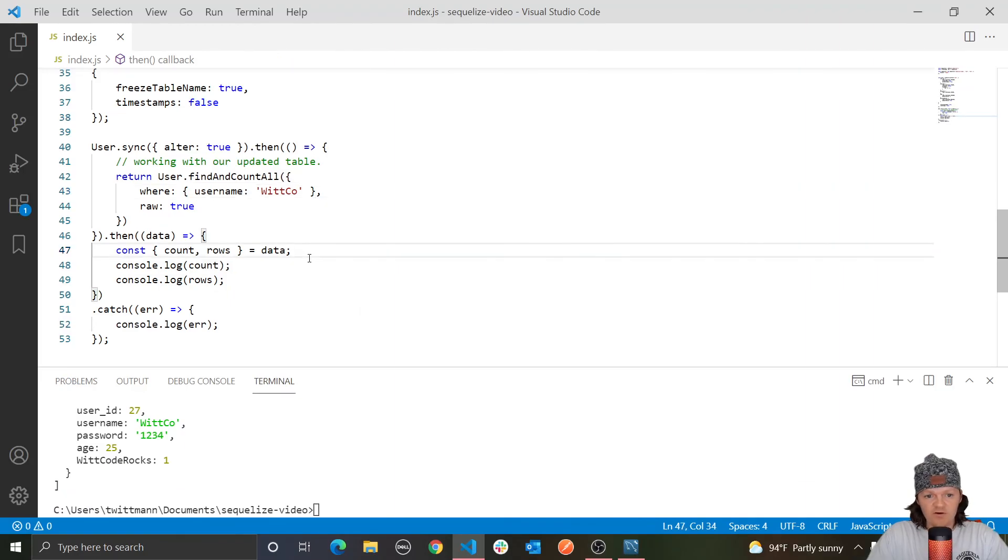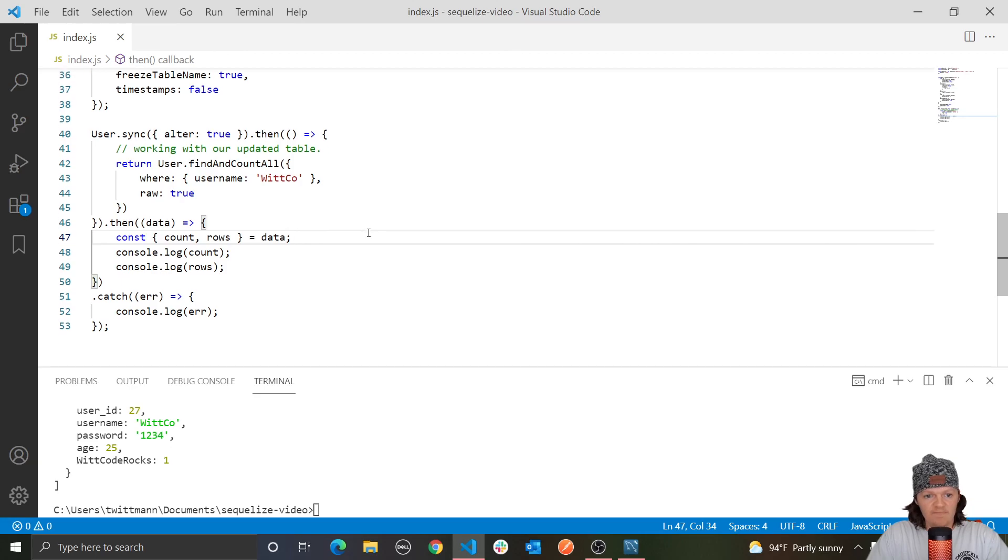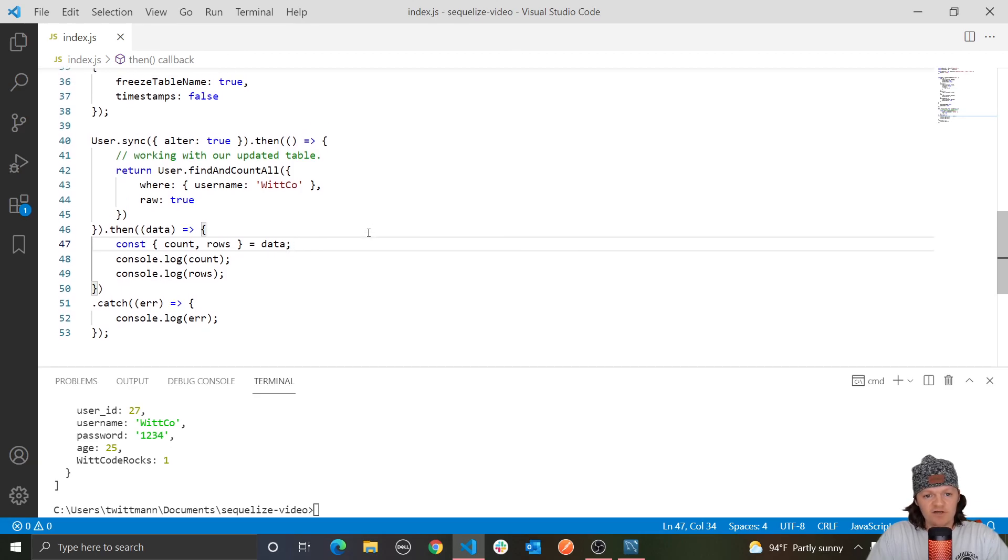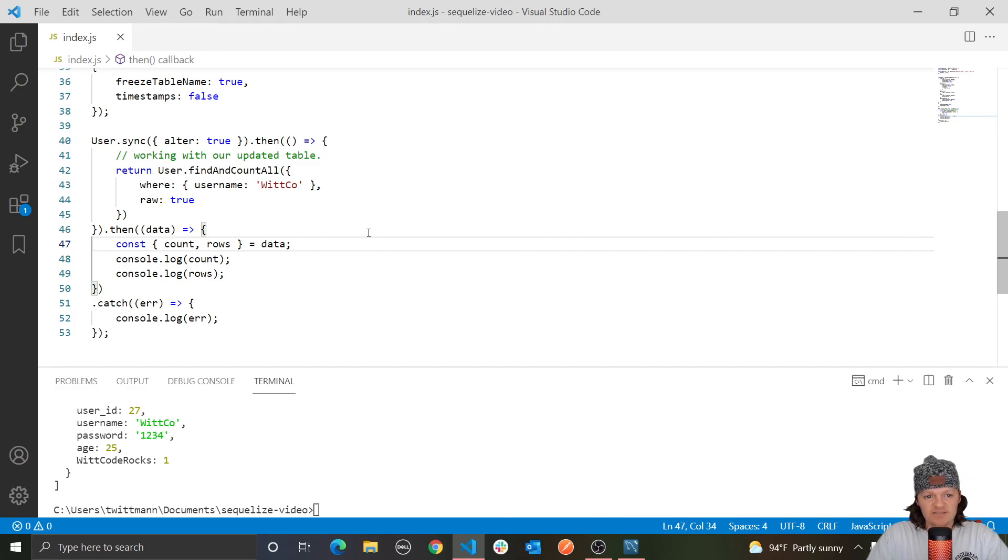So this was my video on finder methods, or more finder methods with Sequelize. In the next video, we're going to be starting to go over setters and getters, which is where I believe things are starting to get more interesting. But besides that, thank you for watching, and I guess I'll see you in the next video.